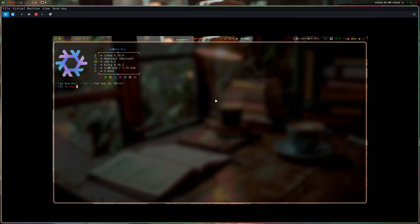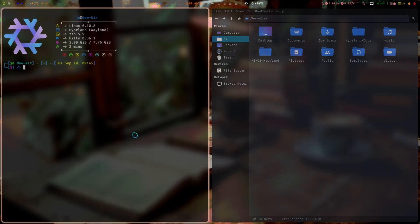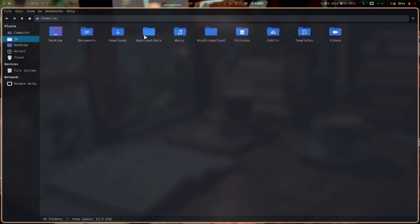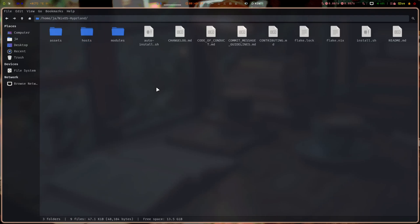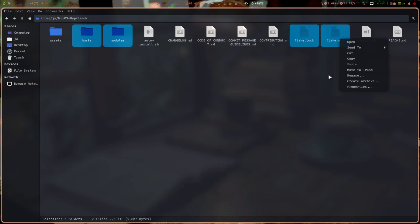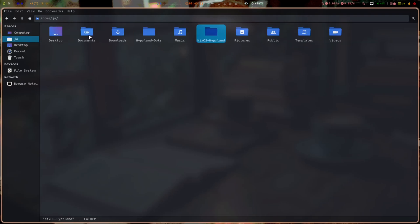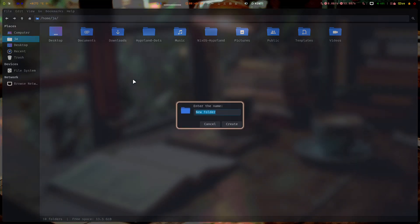I'll go back to where we were. Once you have this installed, you have the configs here. You can take this host, modules—no need for assets—then flake.lock, flake.nix. You can copy this to a separate folder or directory, like my-nix.